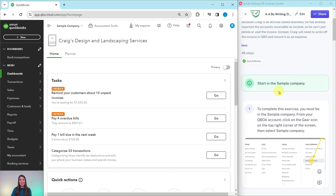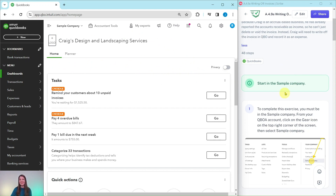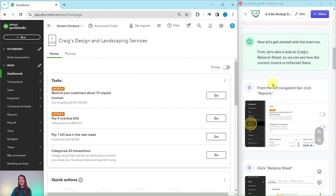To do this exercise, you will need to be in the sample company. If you are not sure how to get into the sample company or get your own free QBOA account, be sure to click on the link below in the description. I have the sample company over here on the left side of my screen — this is what we will be working in. First, let's take a look at Craig's balance sheet so that we know how the current invoice is reflected there.